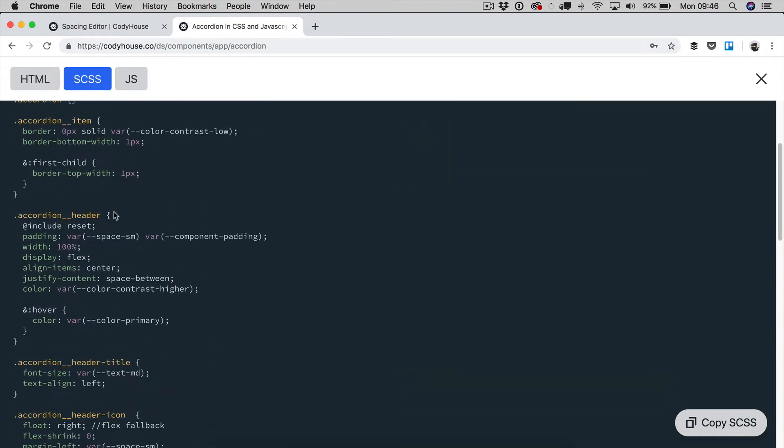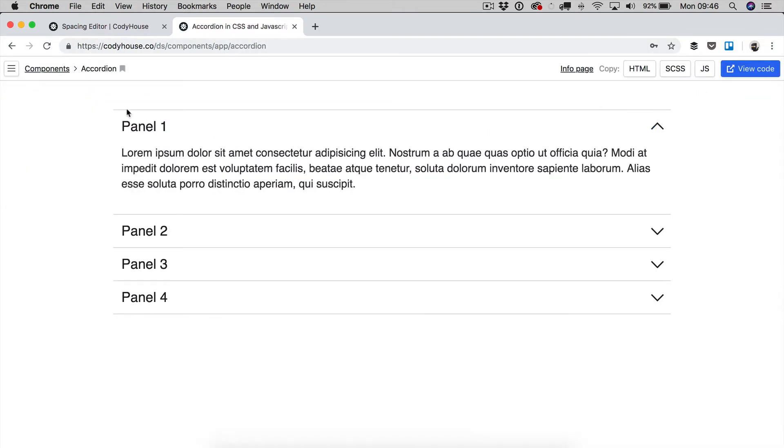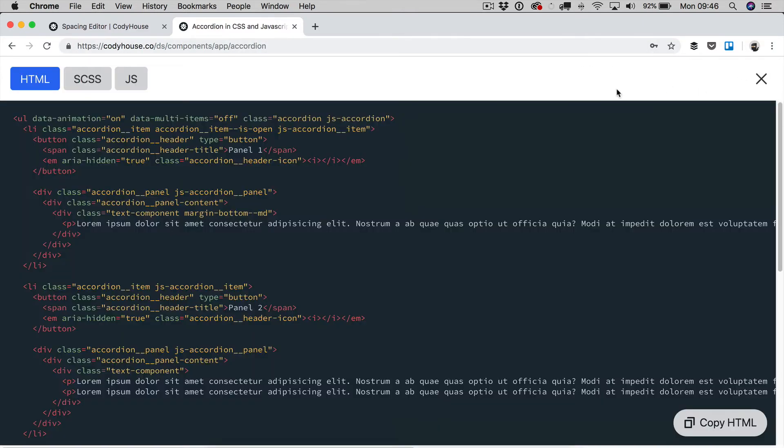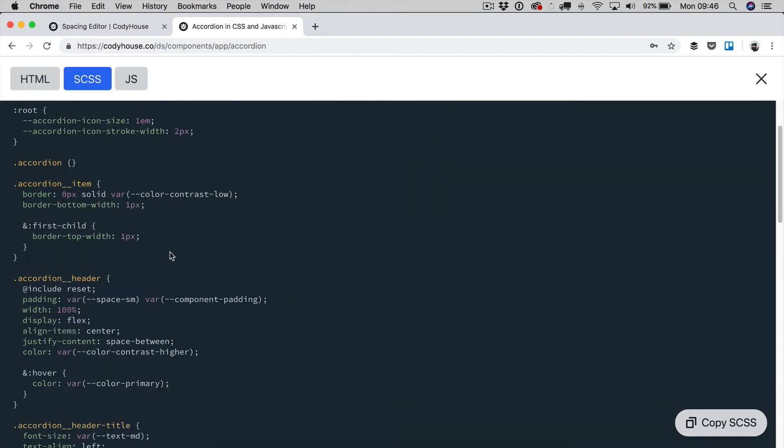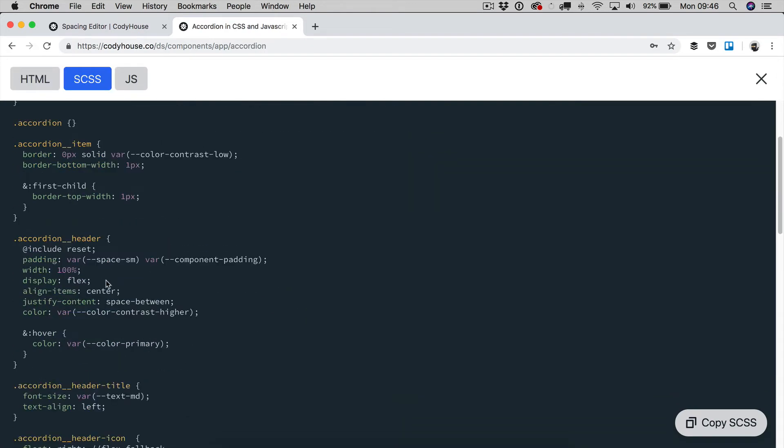you can see that on the accordion header element, which is by the way this one, we have applied a padding equal to variable space small and variable component padding.